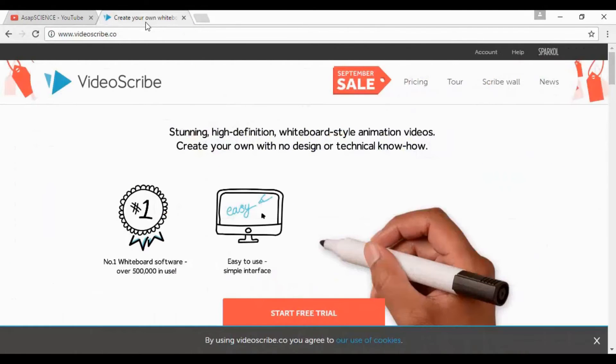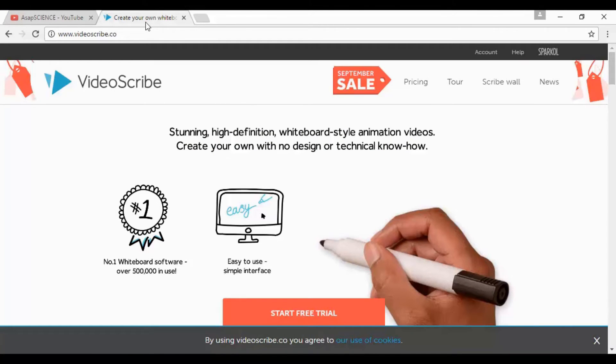Software like VideoScribe, which you can find here at videoscribe.co, will enable you to do this quite easily and as you can see there's a free trial at the time that I'm making this video.